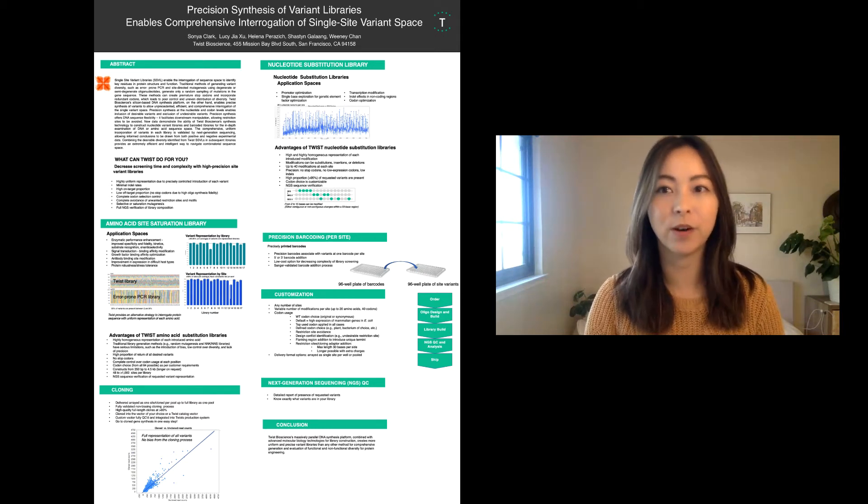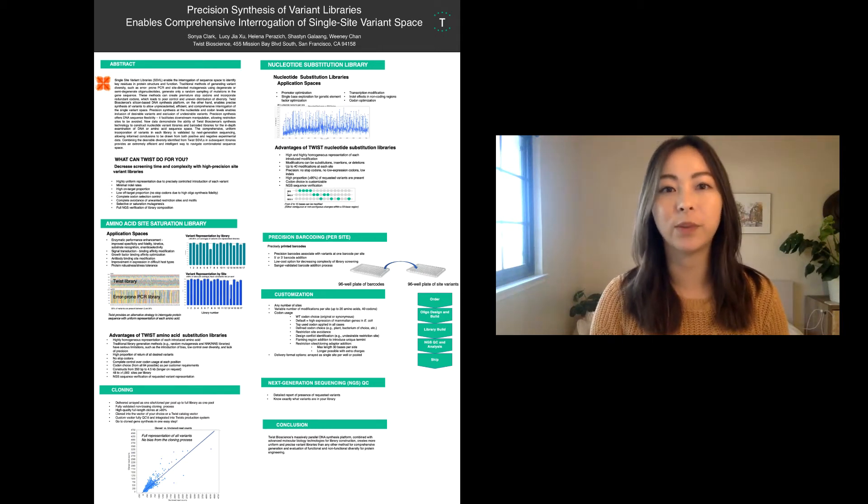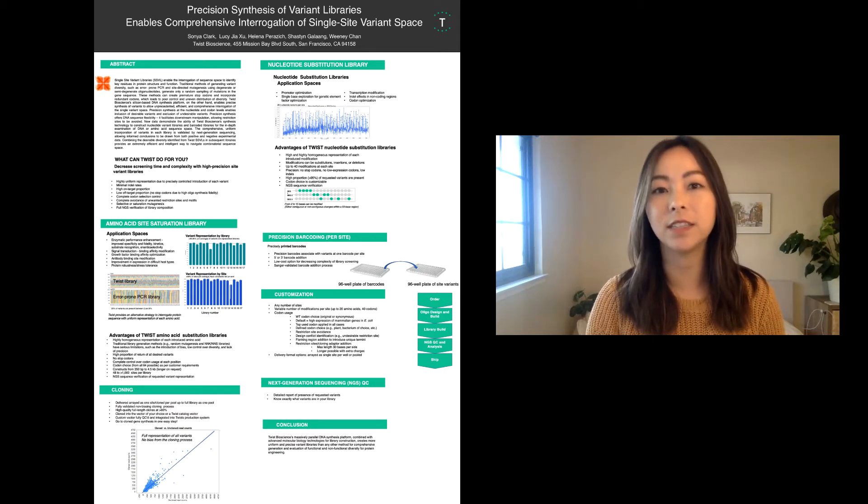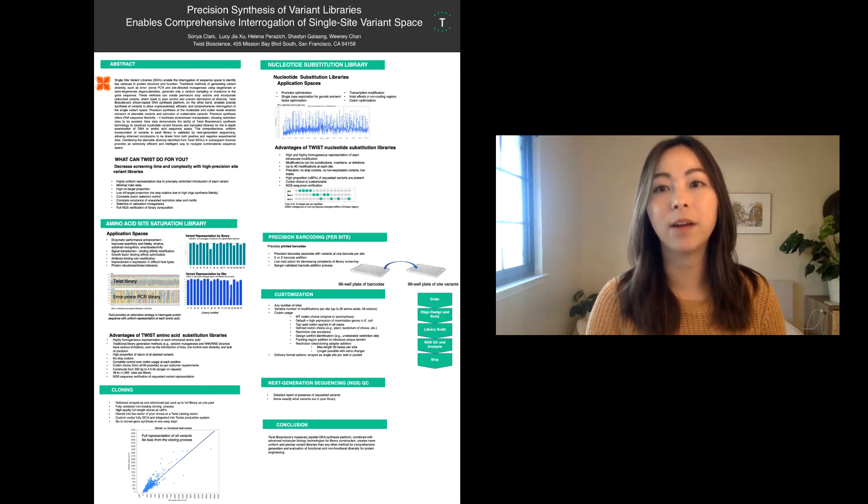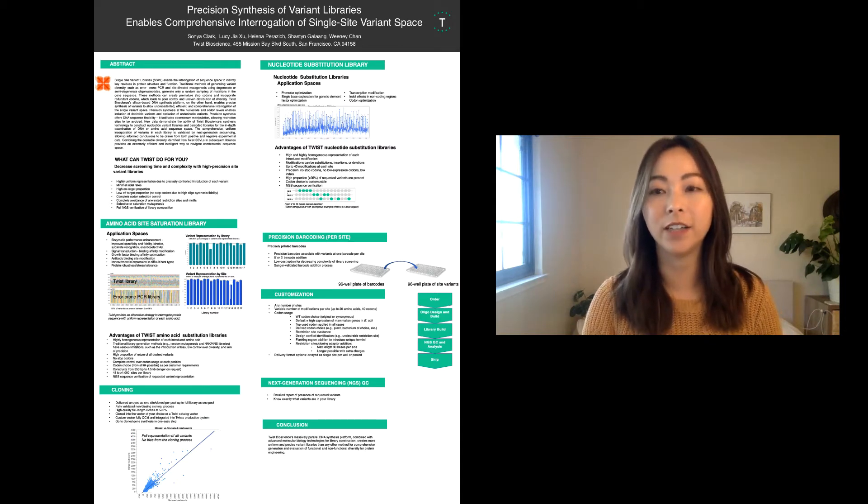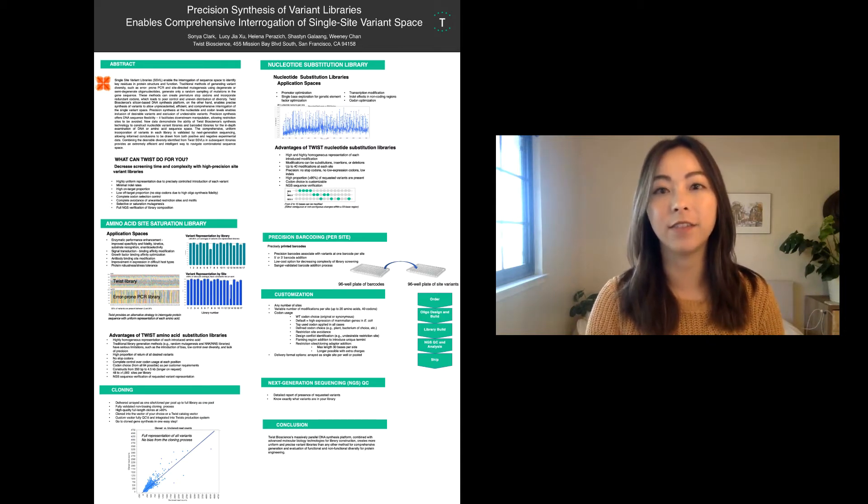Today, I'll be walking you through our poster for how precision synthesis of variant libraries enables comprehensive interrogation of the single-site variant space.